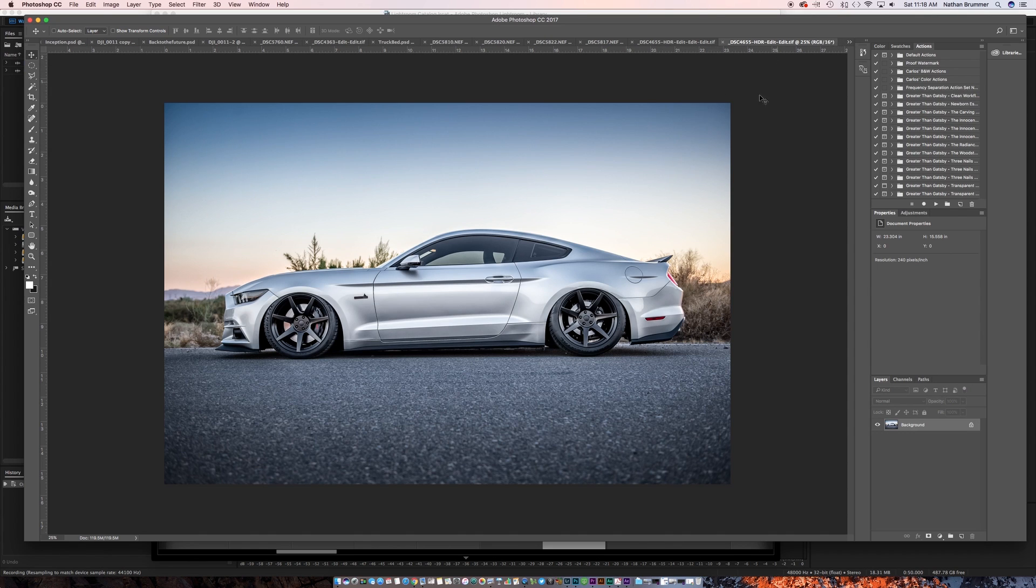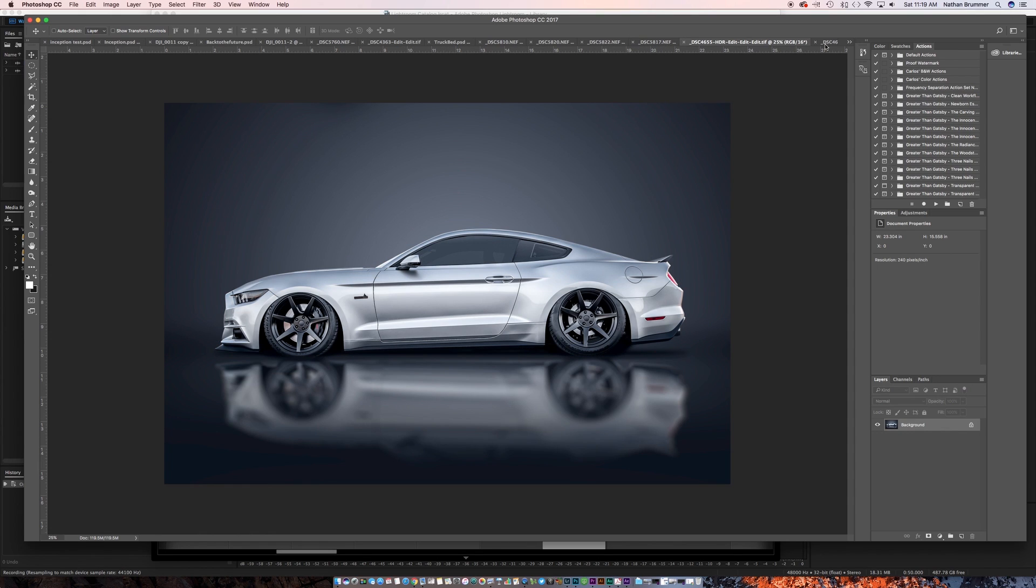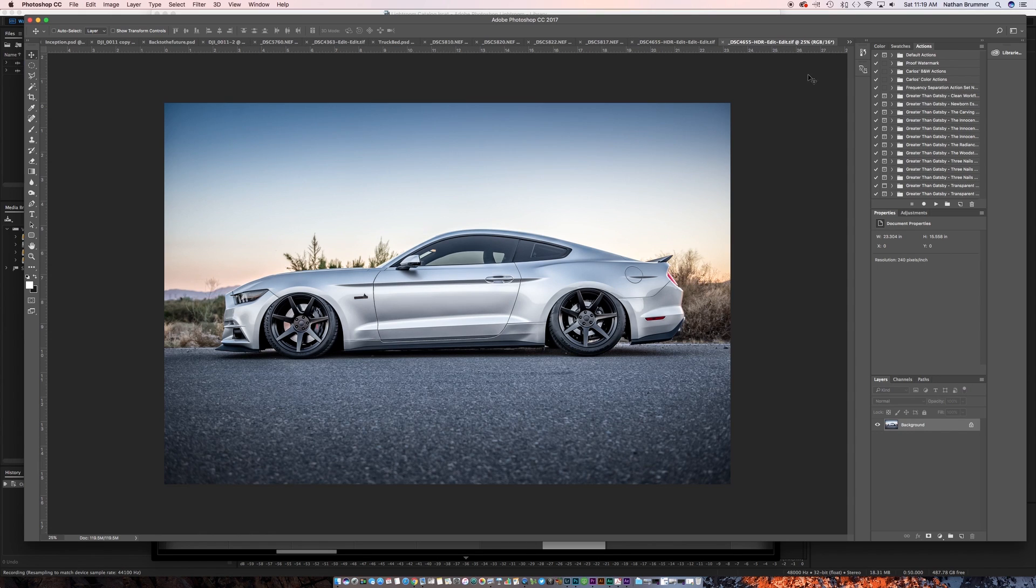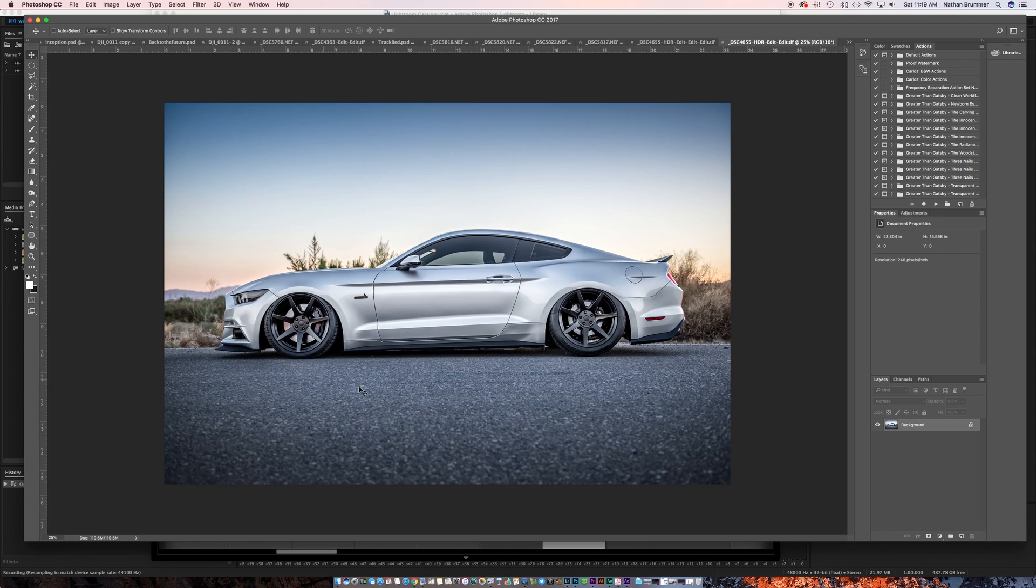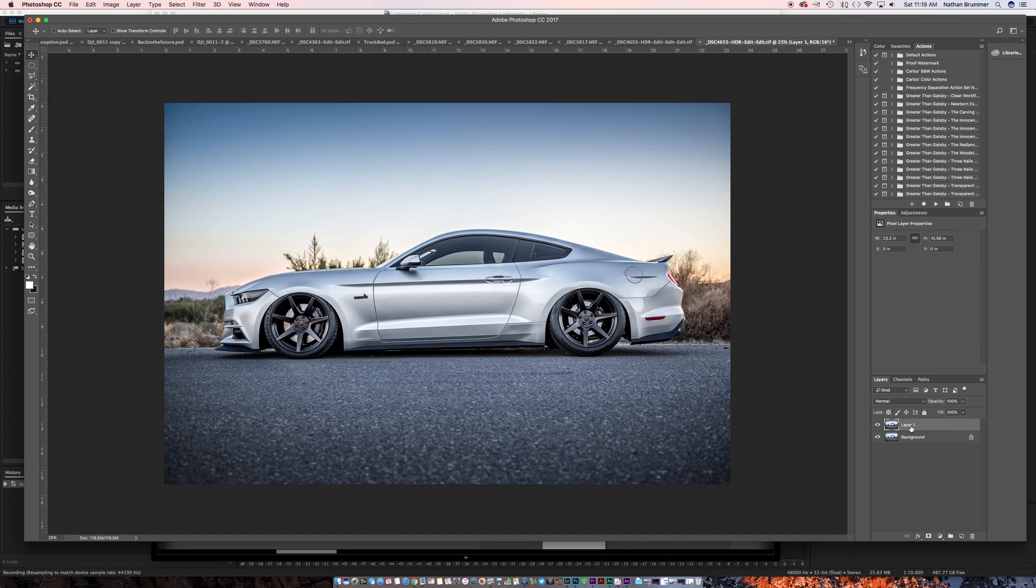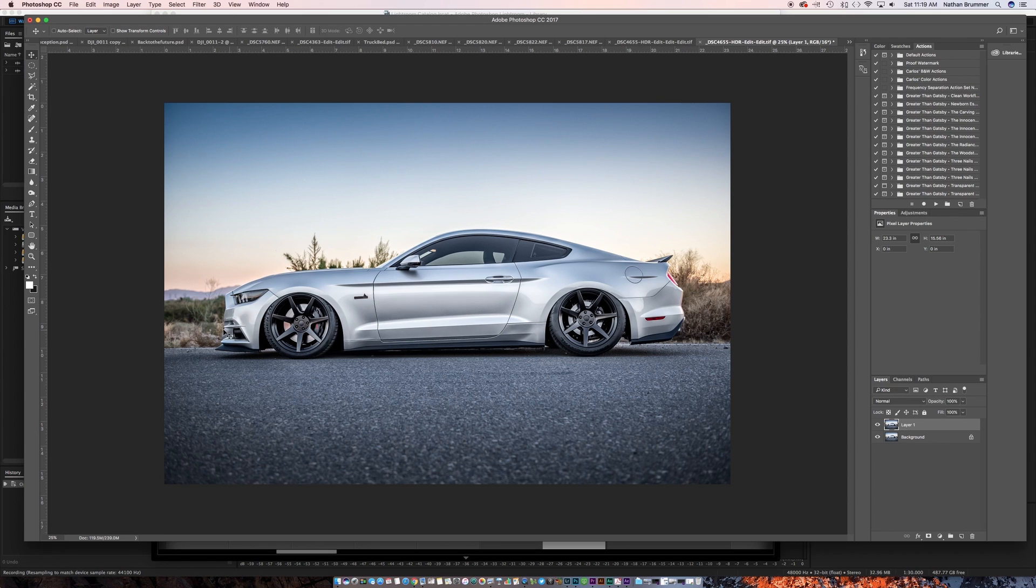So this is what the original photo looked like. Essentially what we're gonna do is mask out the car from the background, add a solid colored background, and then put in some shadows to make it look a little bit more real. So the first step is to make a duplicate layer. Hit Command J to make a new duplicate layer, and then we're gonna work off of that.